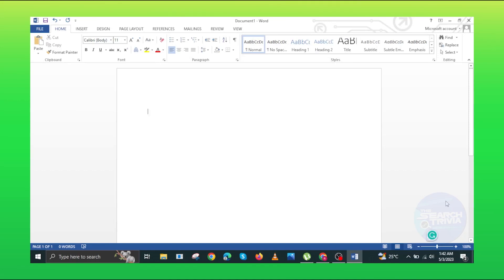Hi everyone! In this video, I will show you how to drag picture in Microsoft Word.